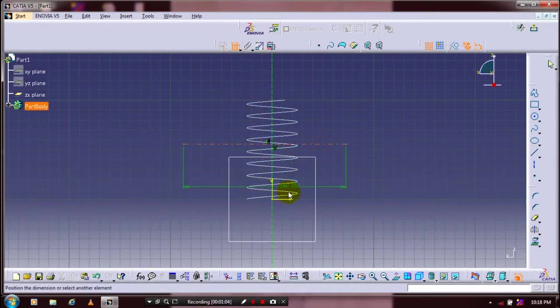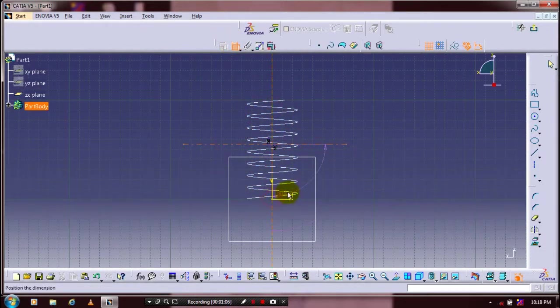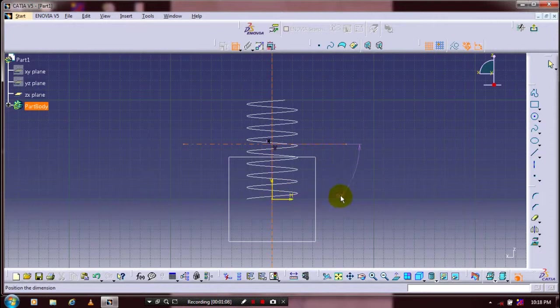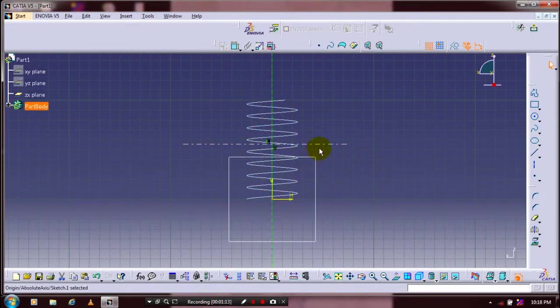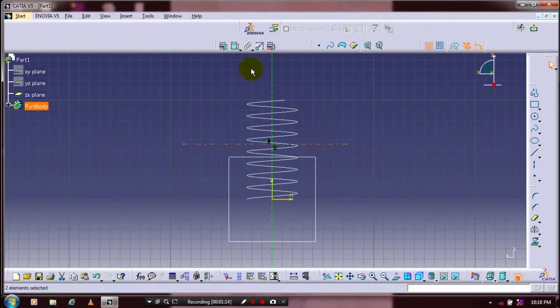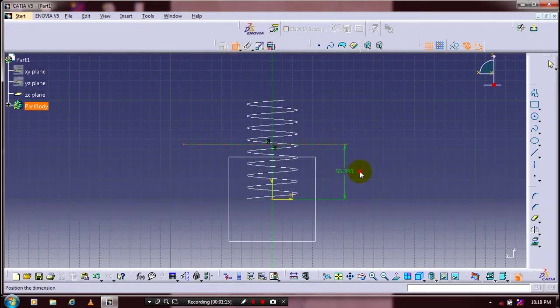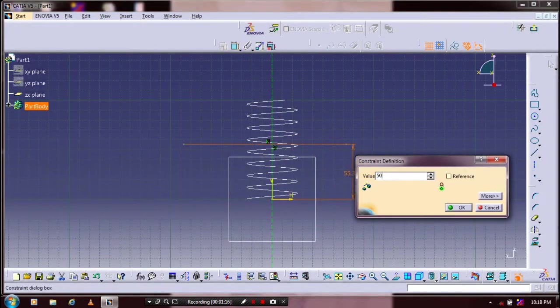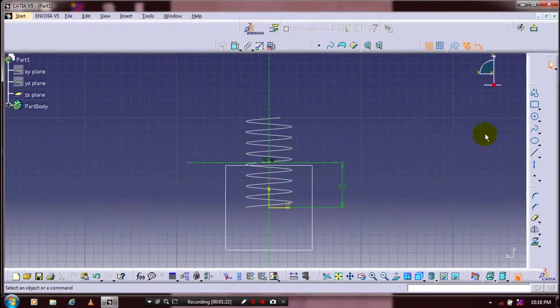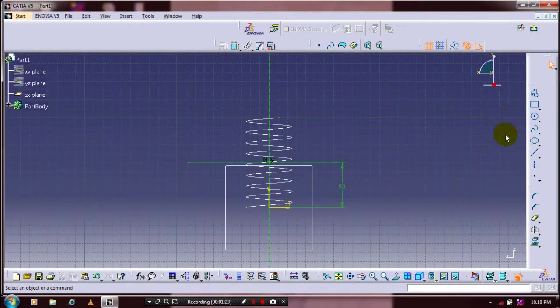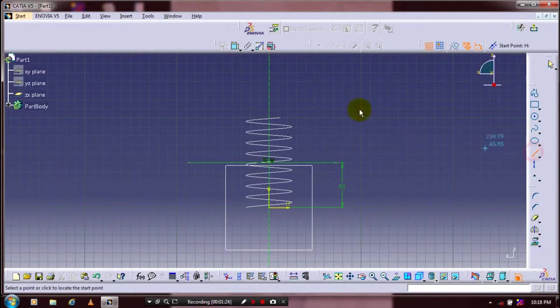After that you have to specify the dimensional constraints based upon your requirement. After specifying the dimensional constraints of the required points and the axis, you have to draw a circle here. Before that we have to draw a line in the axis.